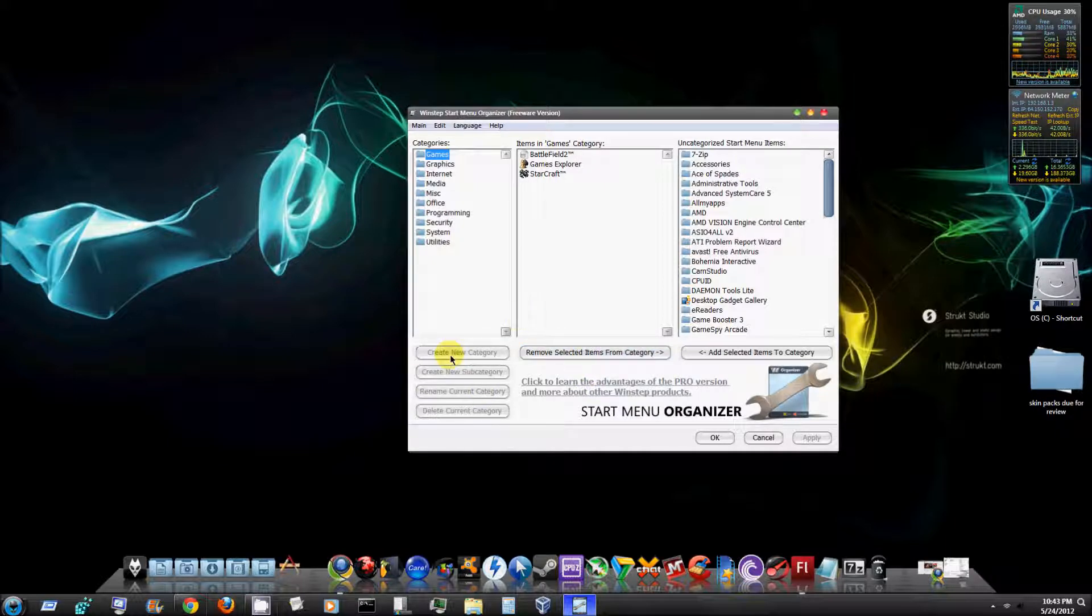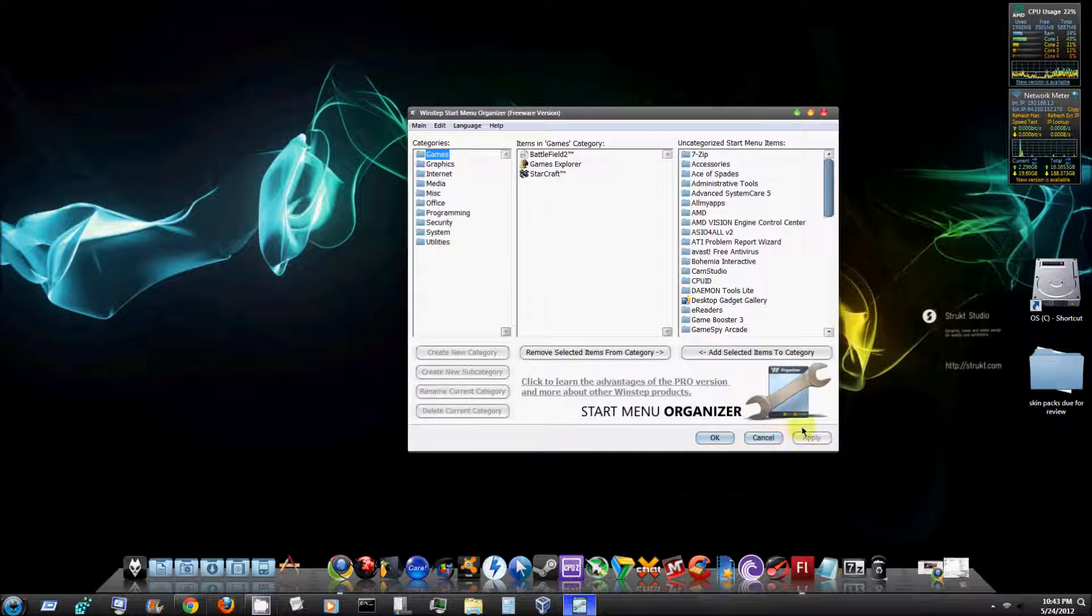You can also create a new category in your start menu and then of course you just hit apply to change these settings.